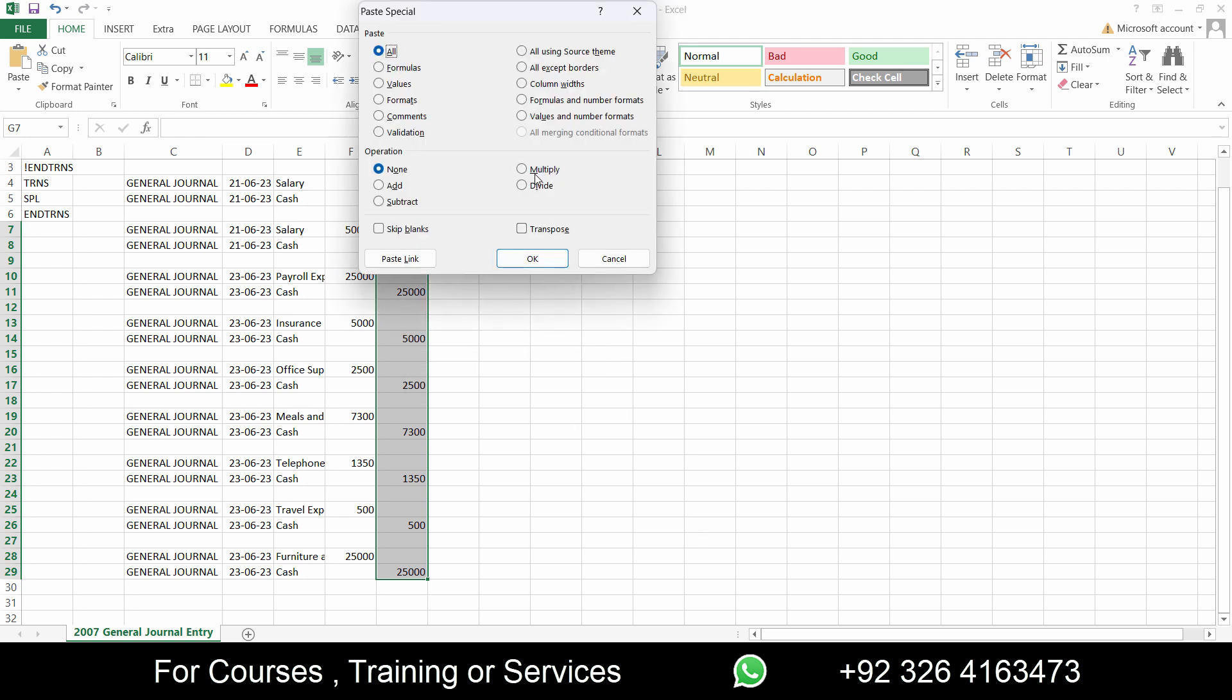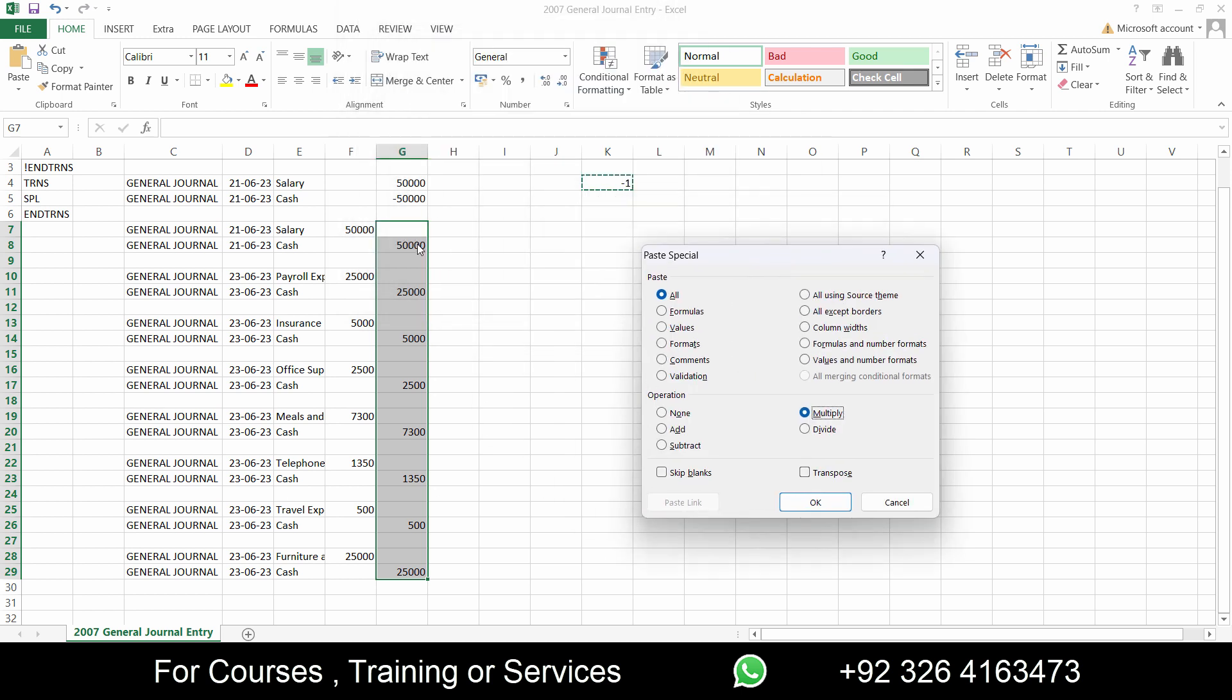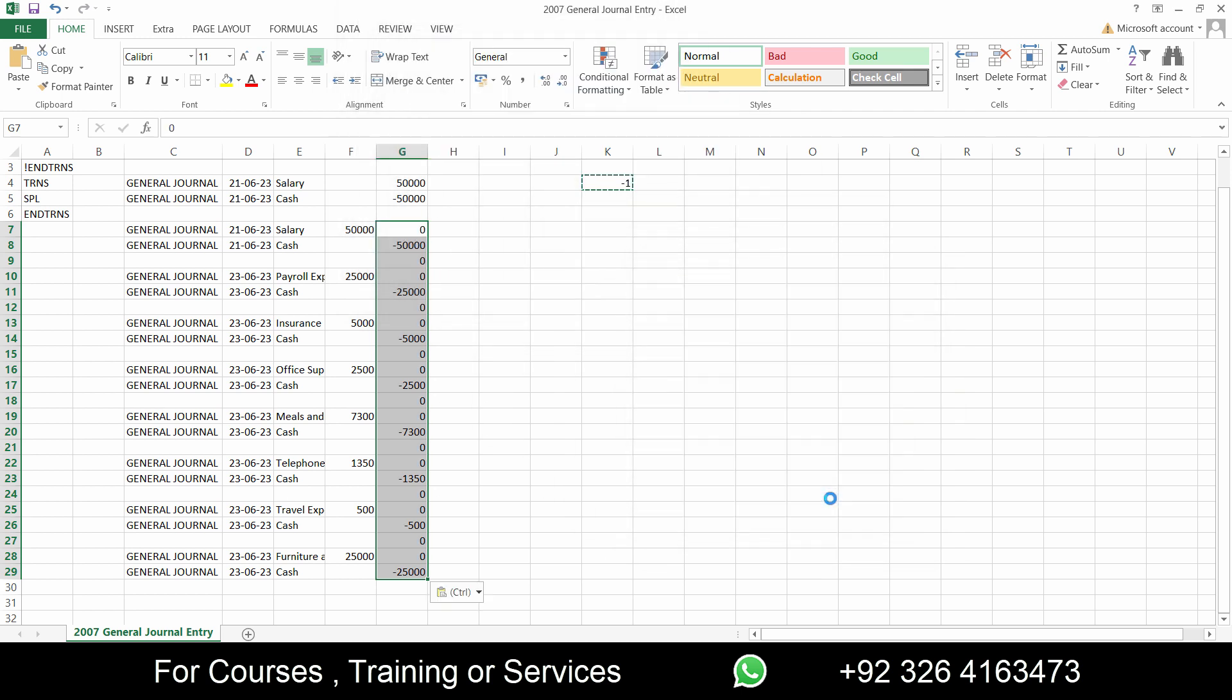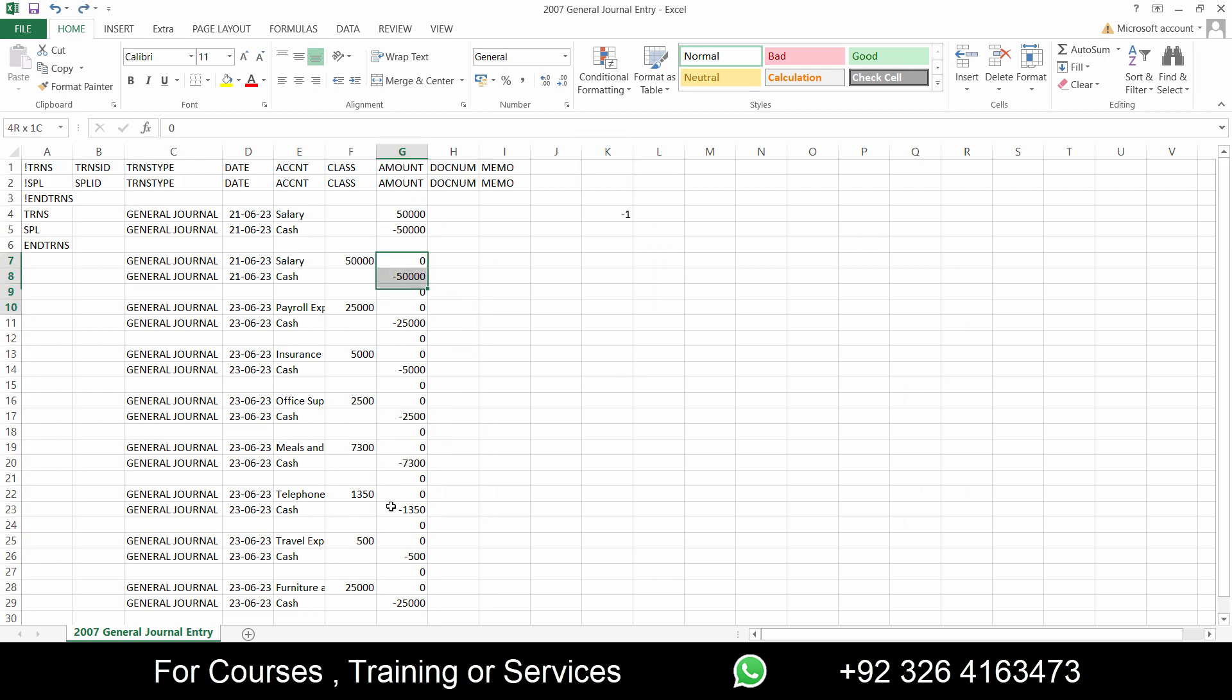Copy this, select all the data where you want to add minus sign and click on paste special and select multiply. So what it will do is multiply each value by minus one. Click OK and you can see that all the minus signs are added.